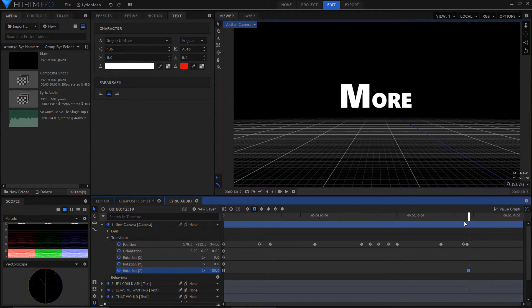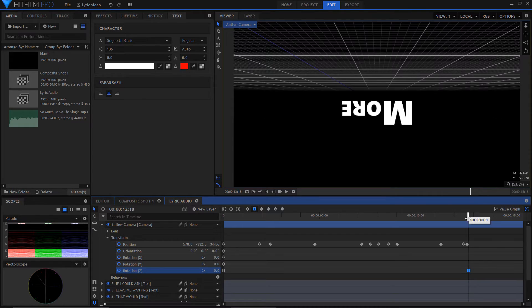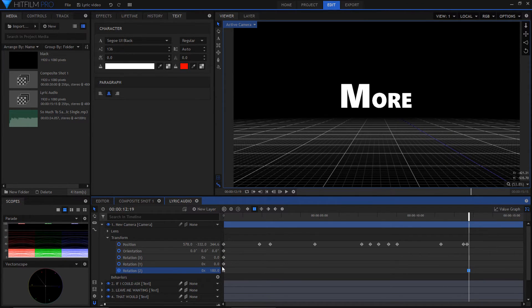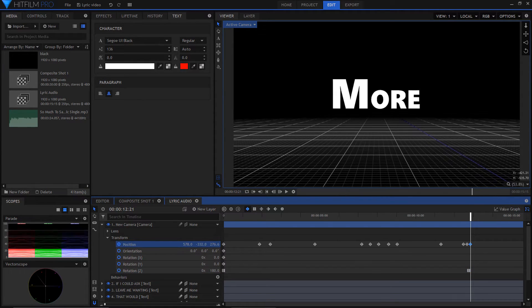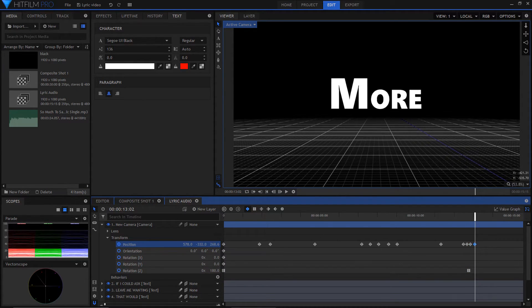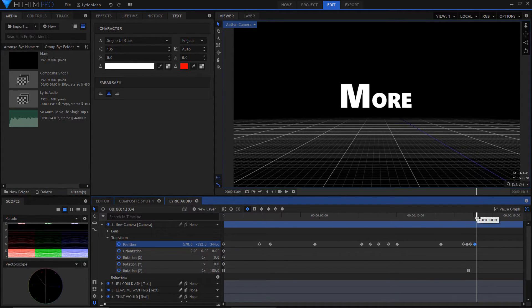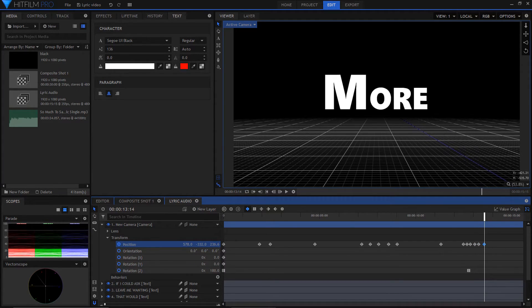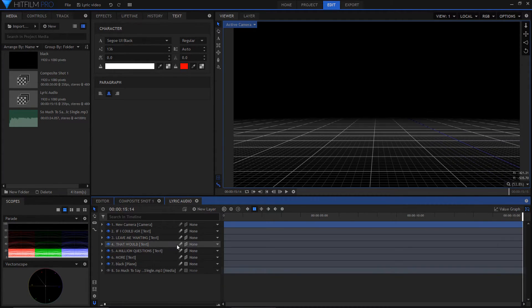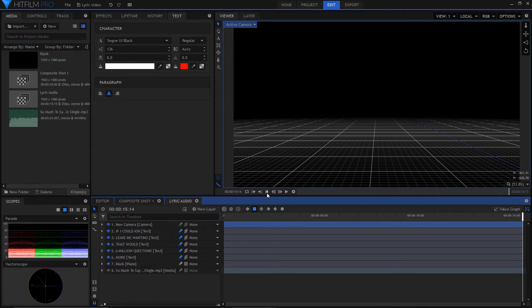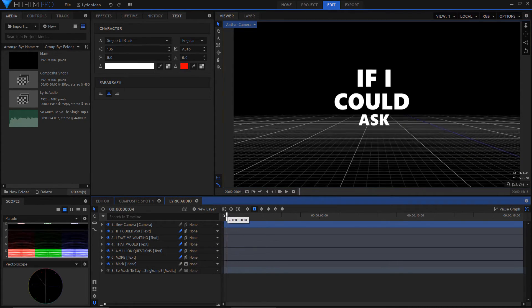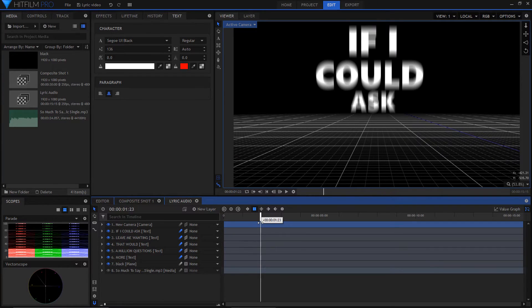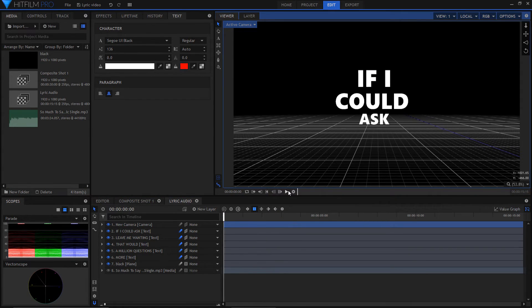I put a quick spin on the last text layer and then zoomed in and out a few times to give motion. Then I added motion blur to all the text layers. And ended up with this.